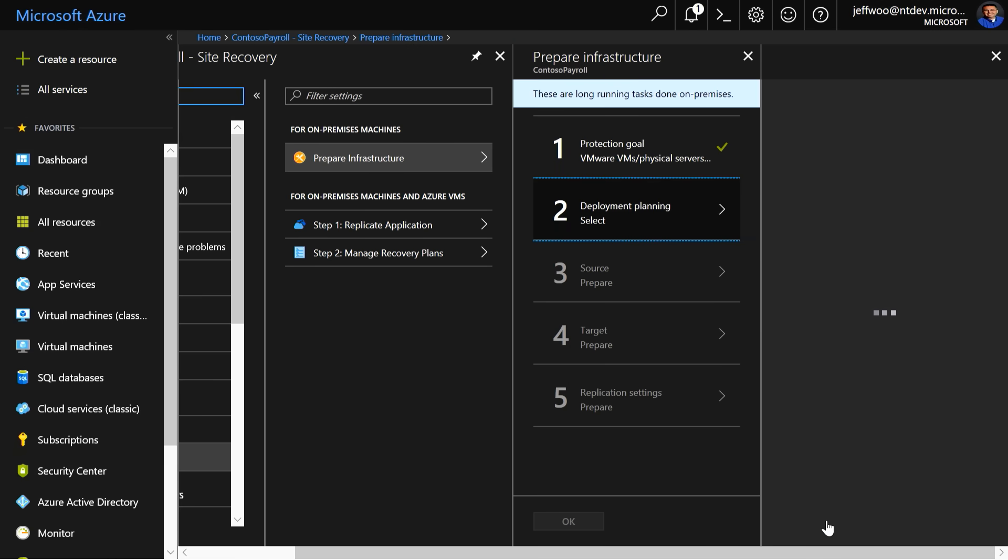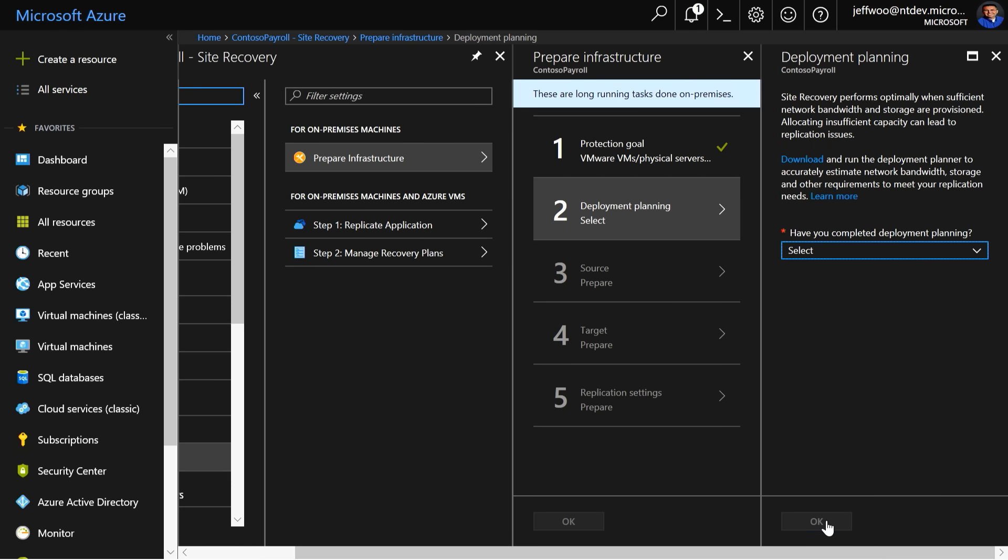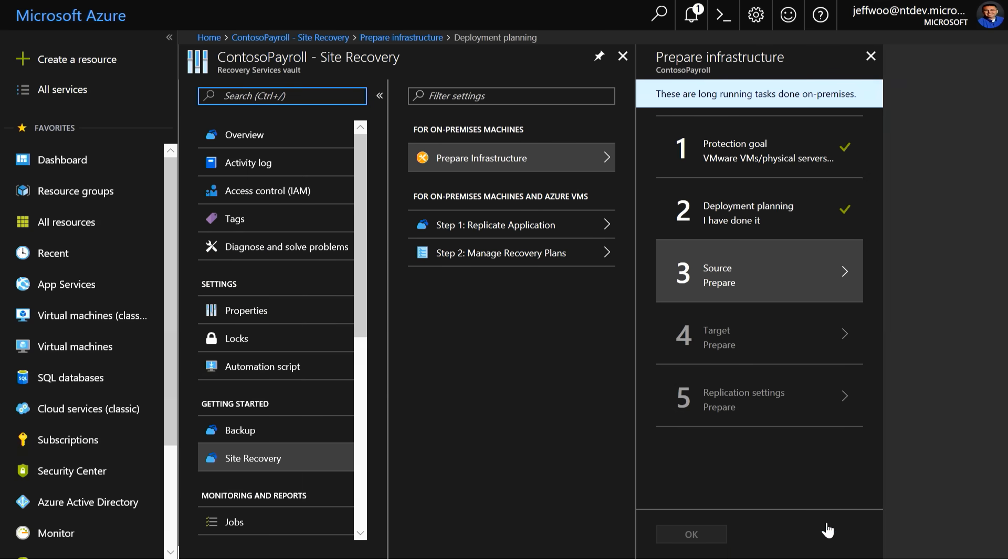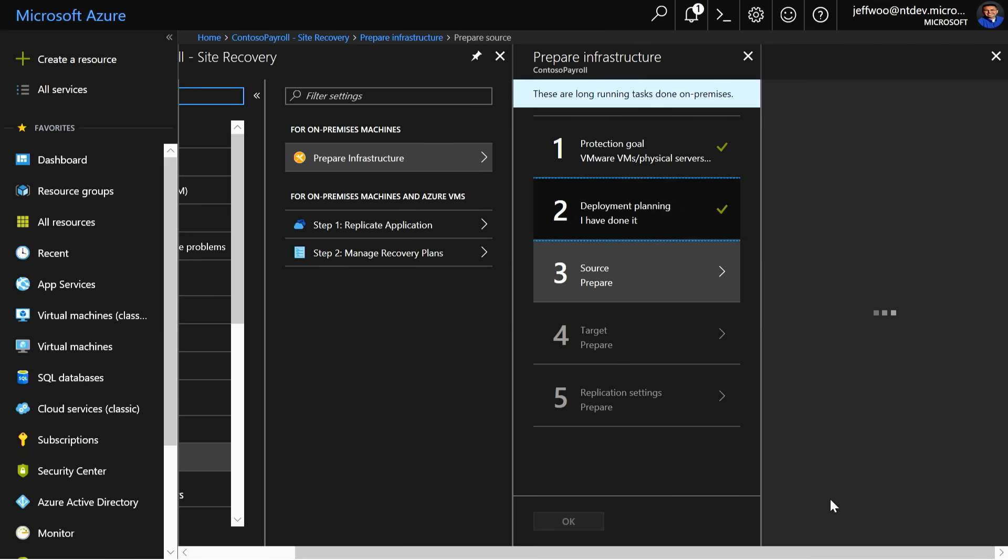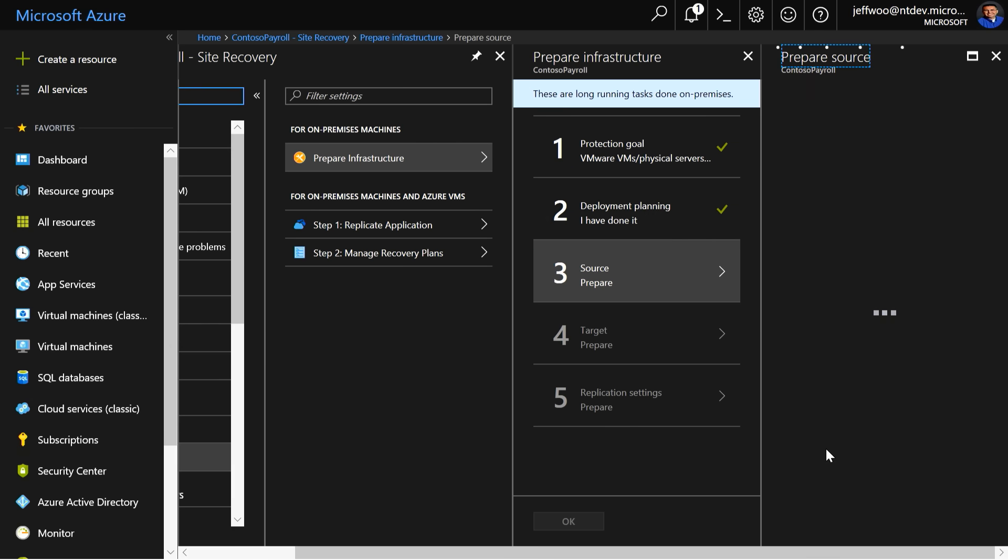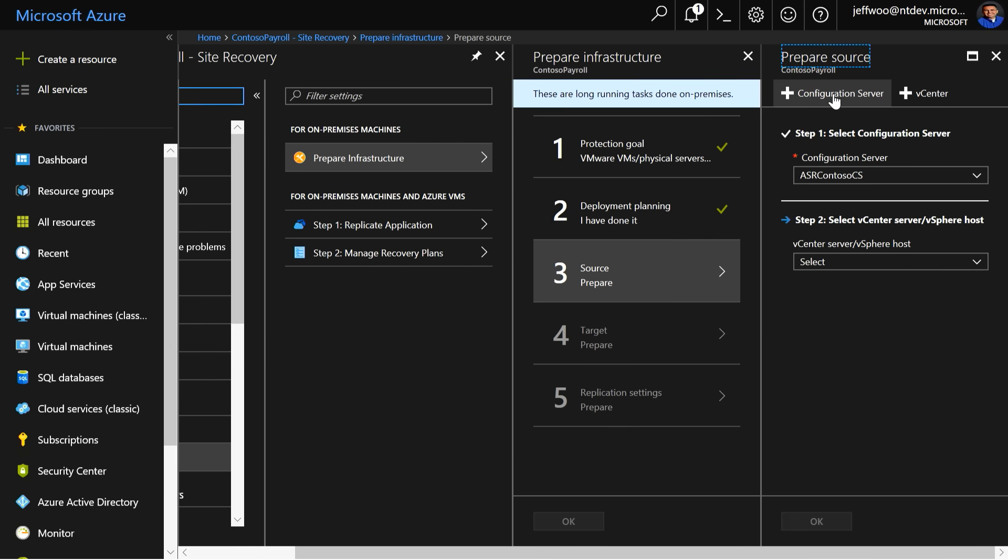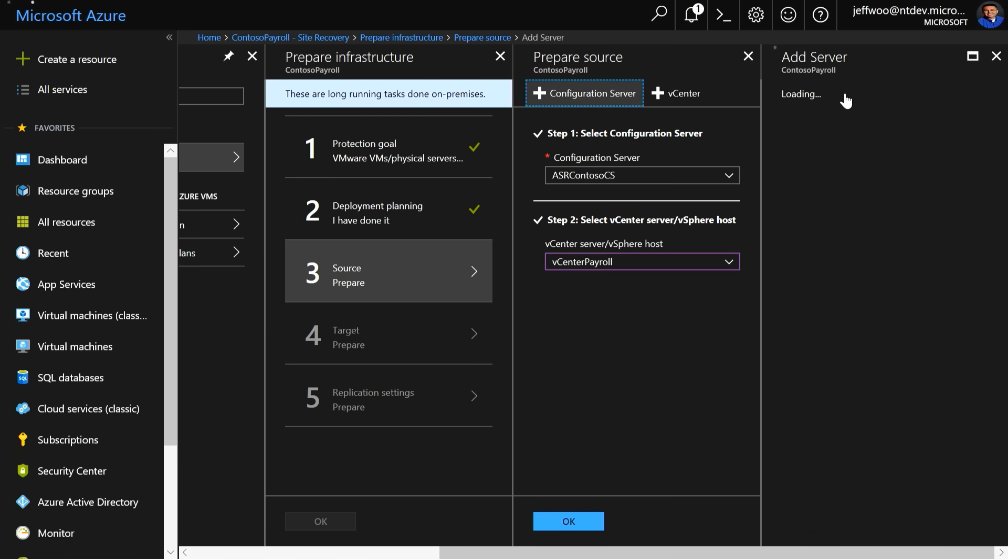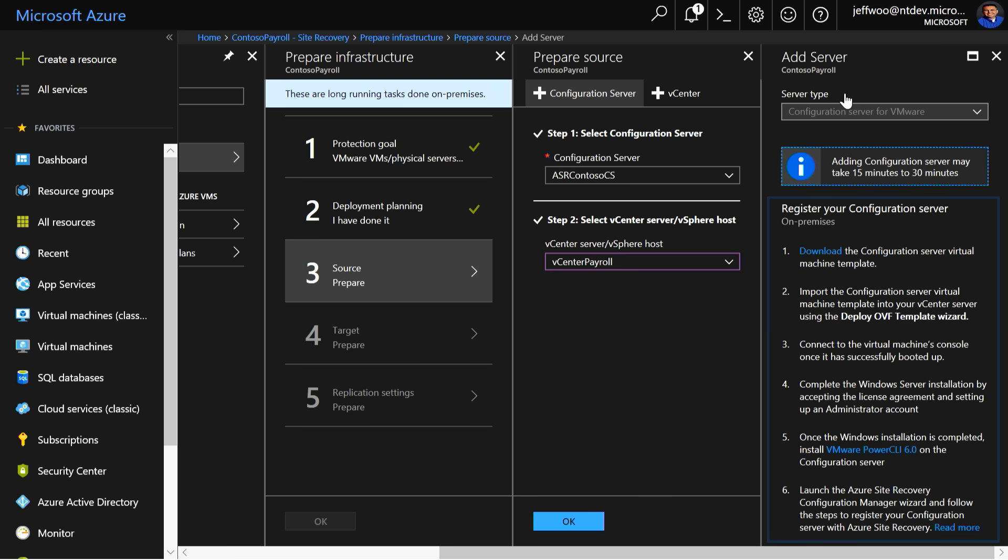Now, we're going to click on Deployment Planning. We did this during the Azure Migrate step, so we can select Yes, I've done it. Here is where you point to the target source. If you've already done a migration or site recovery, your existing vCenter environments are listed here. If not, click on Configuration Server, and that blade highlights all the resources needed to get replication running.